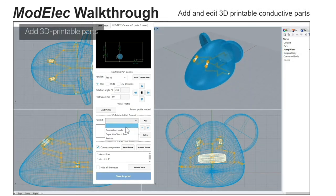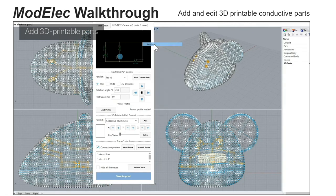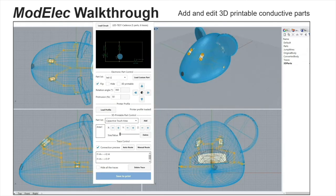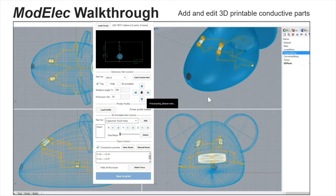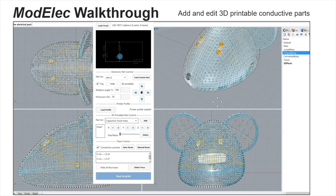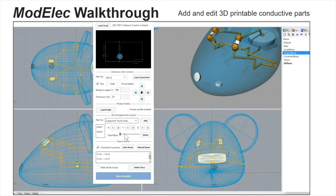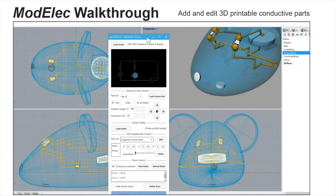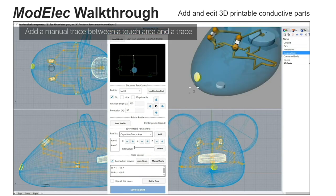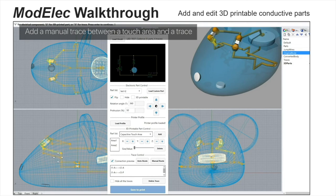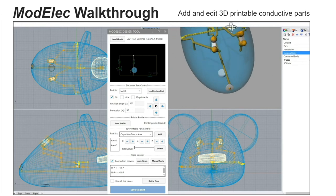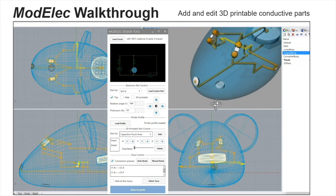Finally, I want to show how to add the 3D printable highly conductive parts. Here I'm going to add two touch areas. These are manually added, so the user can change the size of the touch area and also specify the connections between these areas. For the tracing, people can manually add additional traces in addition to the existing generated traces. You can connect components to a trace or component to a conductive area.